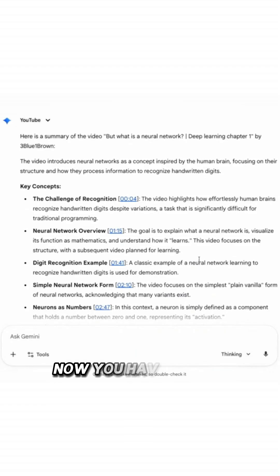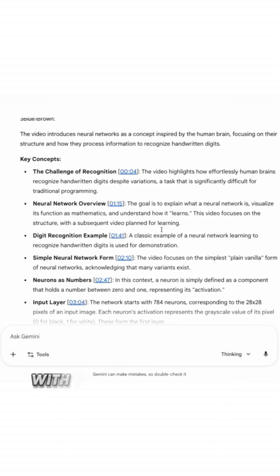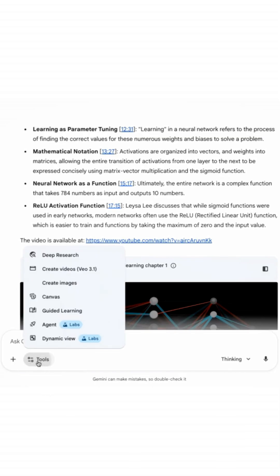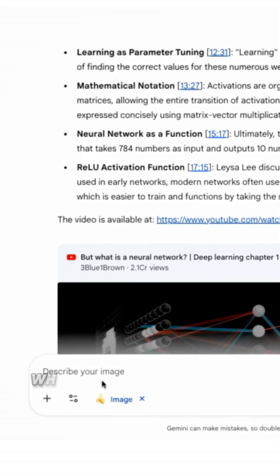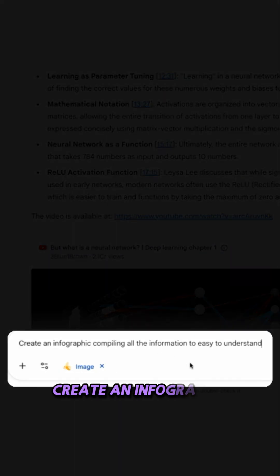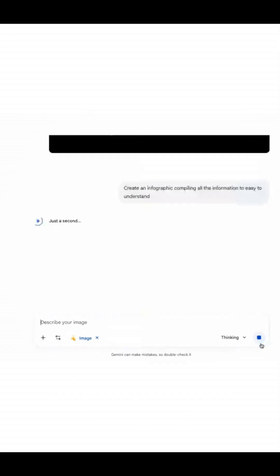Now you have all the information about this video with the timestamp. Now I'll go to the tool section and select create images, which is going to select Imagen. Then I give this prompt: Create an infographic compiling all the information in an easy to understand format.